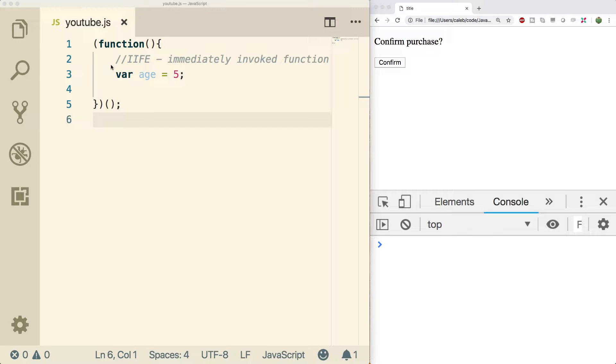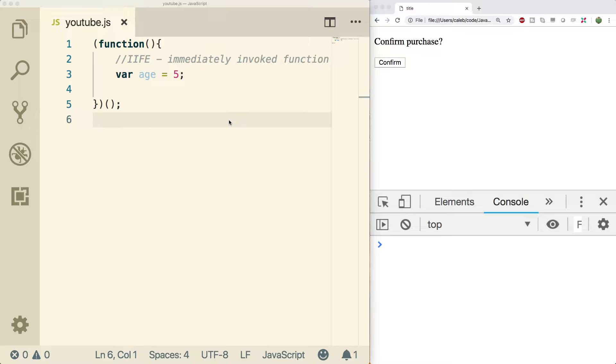In previous videos we talked about this IIFE, immediately invoked function expression. And now I'm going to be talking about basically a potential replacement for this IIFE and something you're probably going to see in some newer JavaScript.